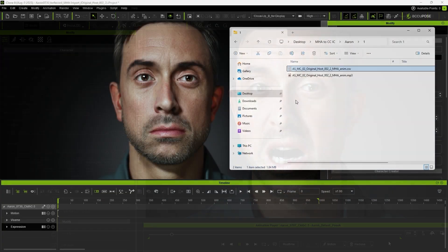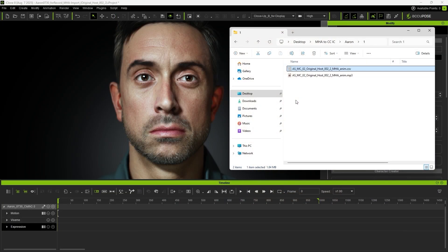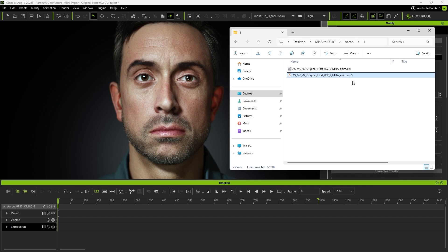Of course, iClone also has an import function. If the animation includes an audio file, you can give both files the same name so they will automatically pair during import. As before, click Import MetaHuman Facial Animation and select Animation.